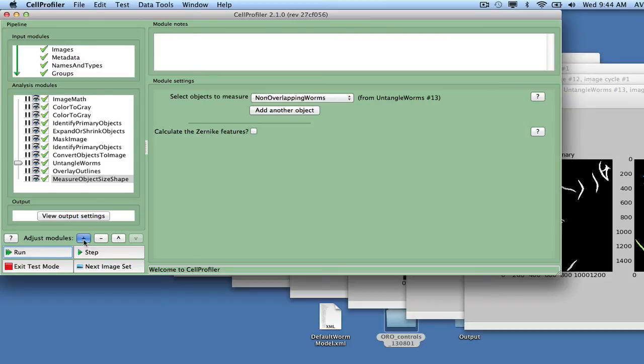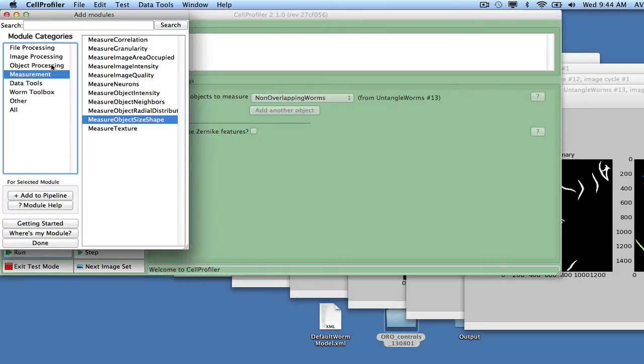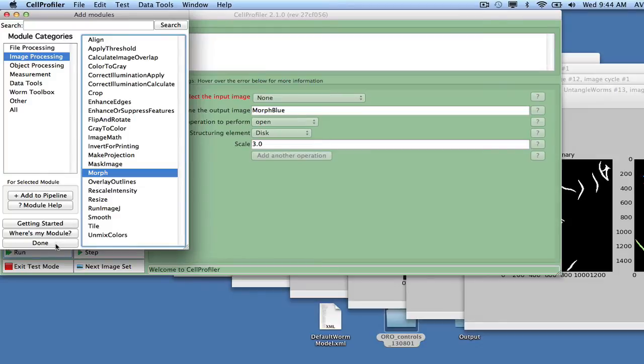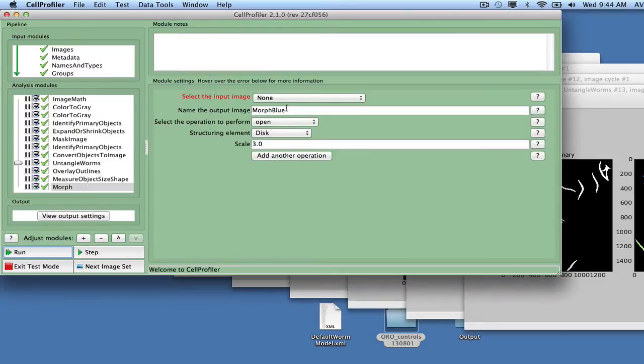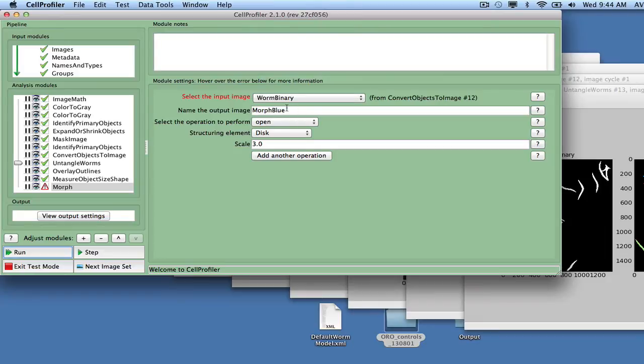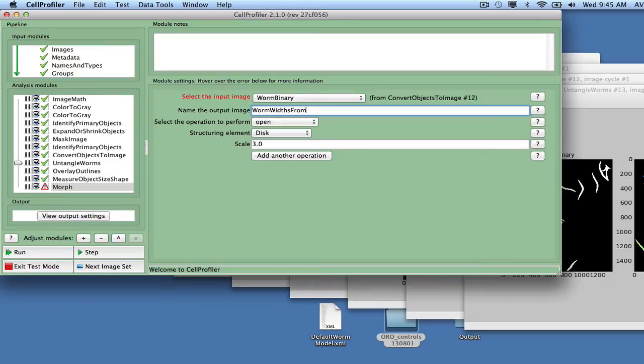Since the true width of the worms will be biased by the width of the worm model, we want to extract the actual average width from the worm objects. We achieve this by using the Morph module in order to calculate the distance transform of the worm binary image. Select Distance as the operation to perform and call the output image Worm Widths from Binary.